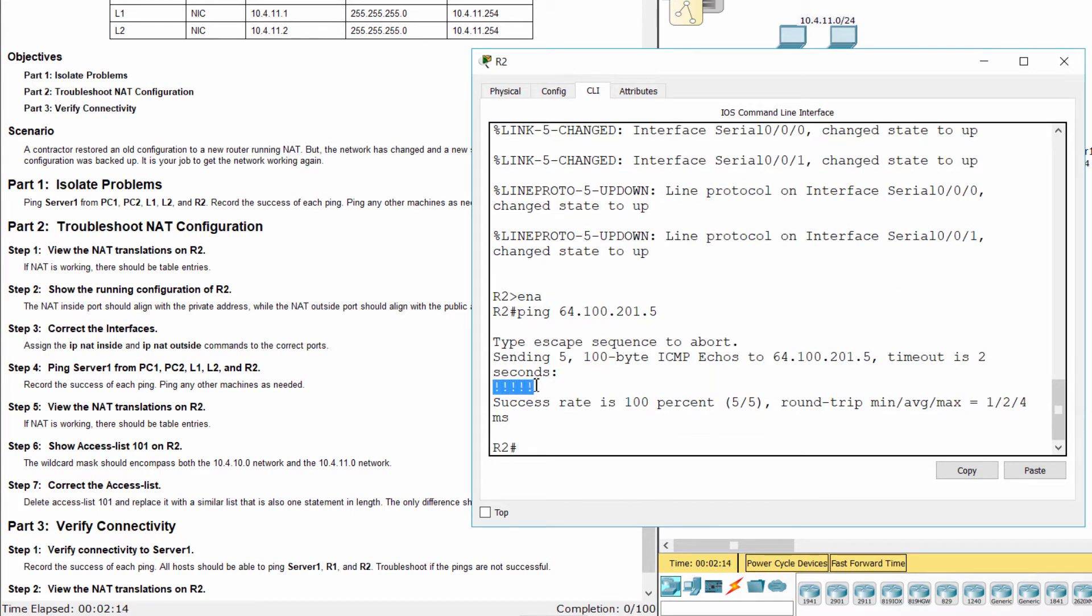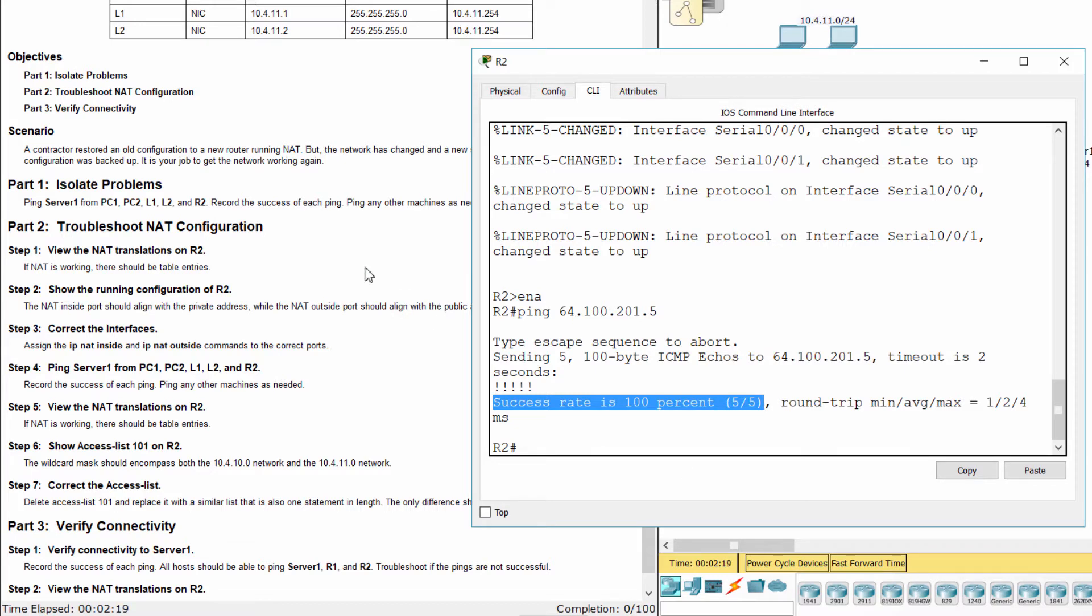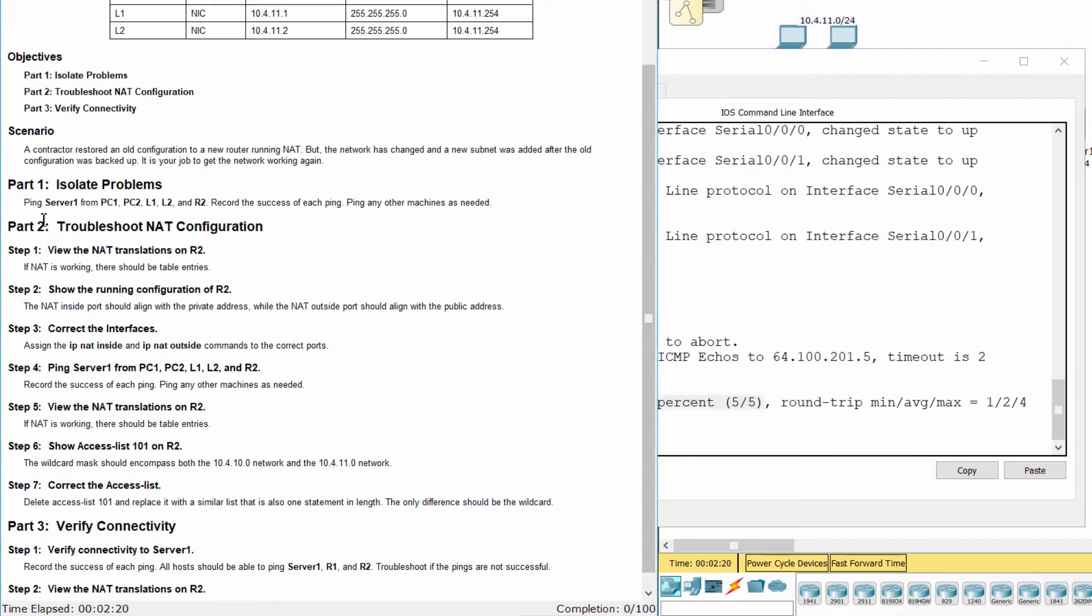Only R2 can ping server 1. So there might be something wrong with NAT configuration on R2.